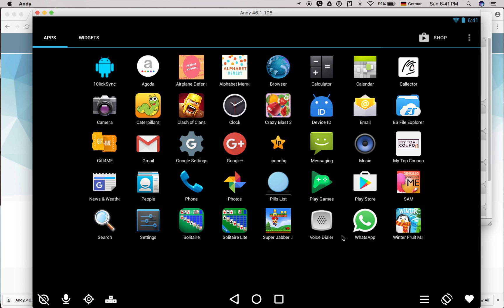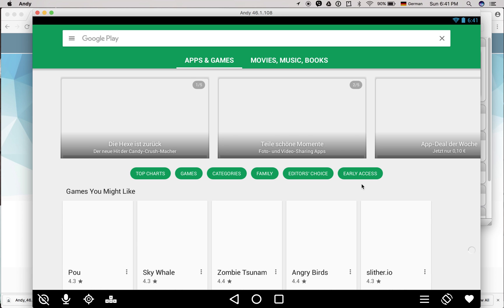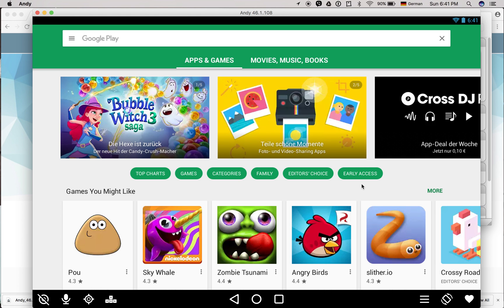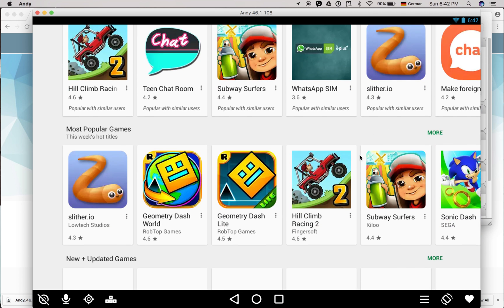You can install anything because you have the Play Store - obviously you can install any application on Andy. Andy itself gives some cool recommendations on which applications work better in the operating system, so you can play around with all of these applications.